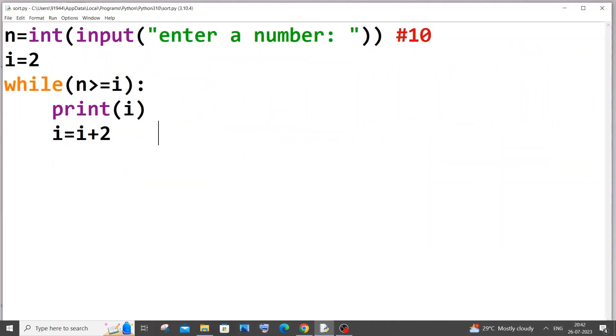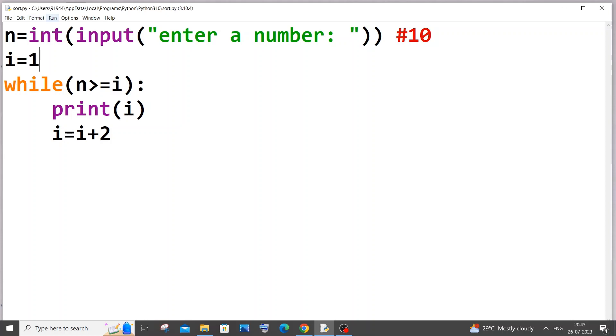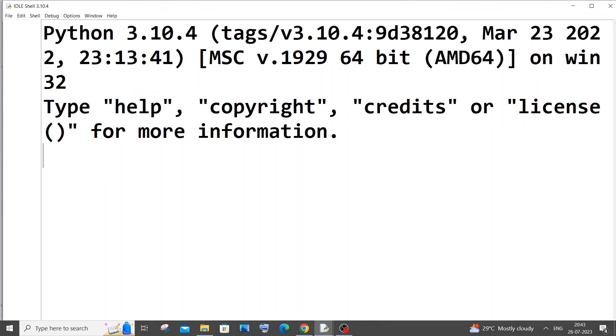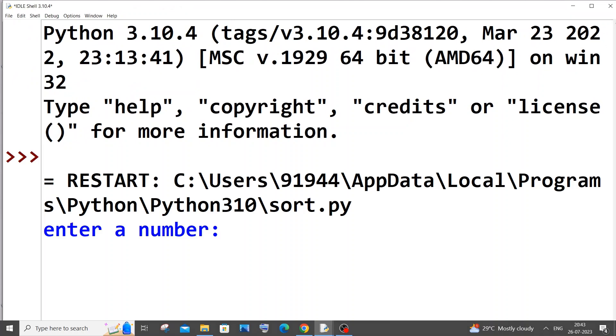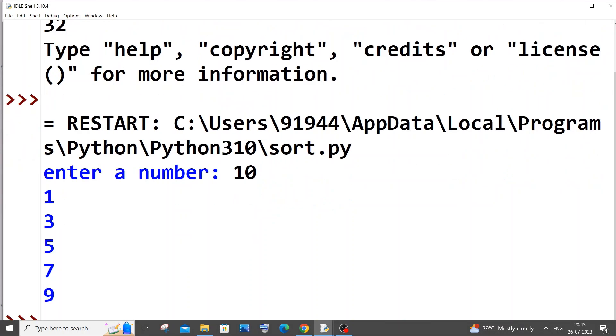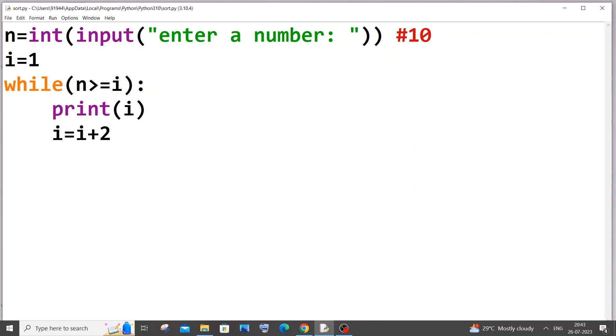And if you want to print the odd numbers, the simplest way is just change the initial value of i from 2 to 1. That's it. So if I again run it, this time we will be getting the odd numbers. So if I go with 10, we will be getting 1, 3, 5, 7, 9. The same logic applies over here also. Just the initial value, you can change your program between odd and even numbers.